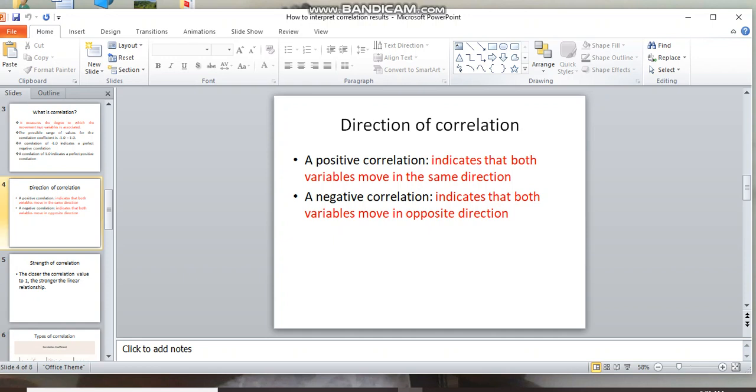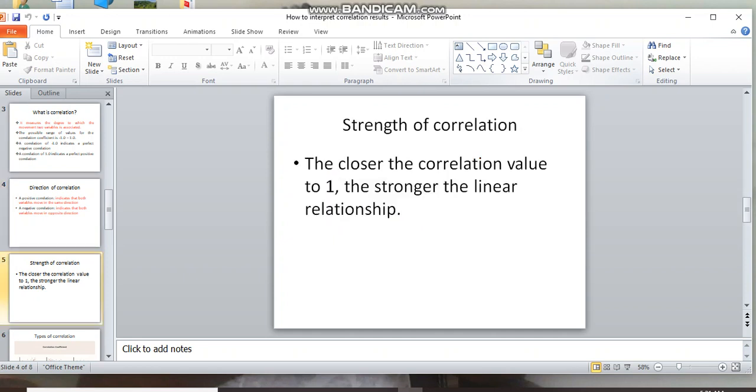Correlation strength: the strength of the linear relation between two variables. The strength can be weak, moderate, or strong, depending on the value.